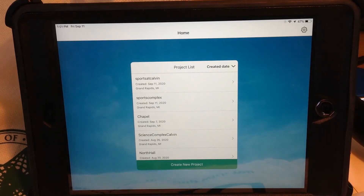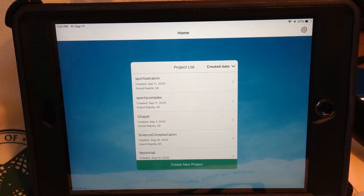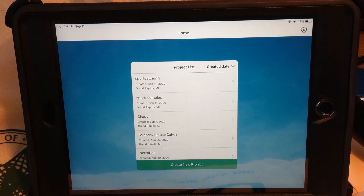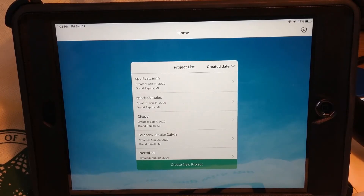When you launch SightScan Lite for the first time, you'll need to connect to your ArcGIS organizational account. You'll need to have permission to do that — same with Drone2Map software, that's how Esri licenses it. Notice here, first you have to create or select a project. All of your flights will always be inside of a project. In this case, let's choose the top one: Sports at Calvin.